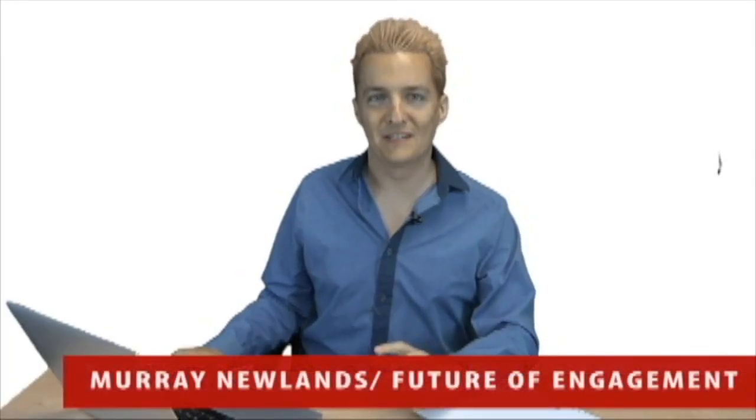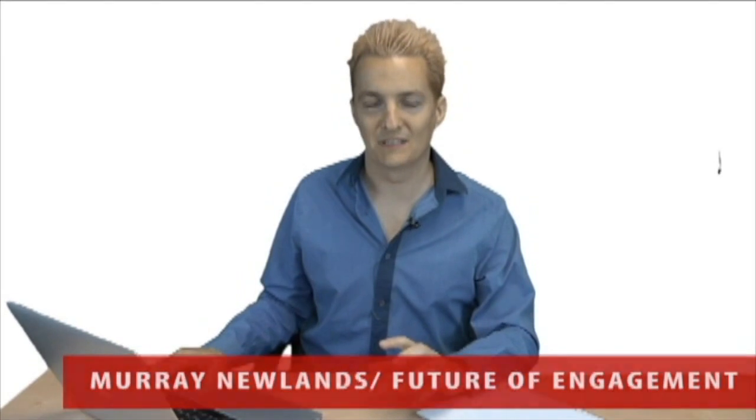Hello, I'm Murray Newland, and welcome to another episode of the Future of Engagement. Now we're going to be looking at planning your social media monitoring. What should you do and how do you do it?